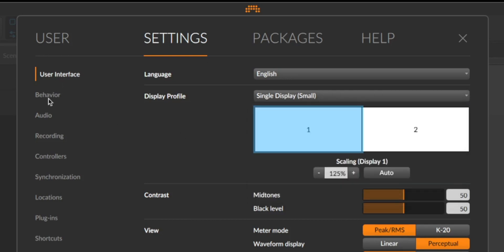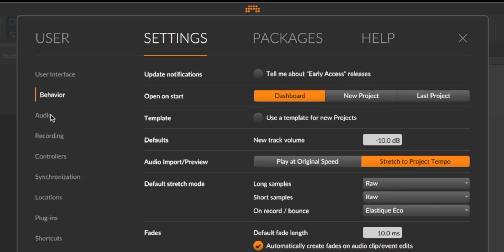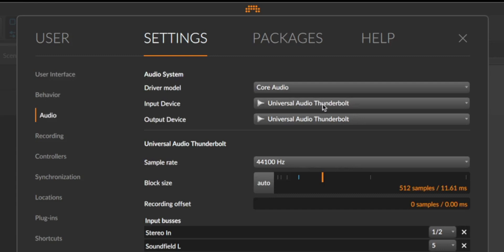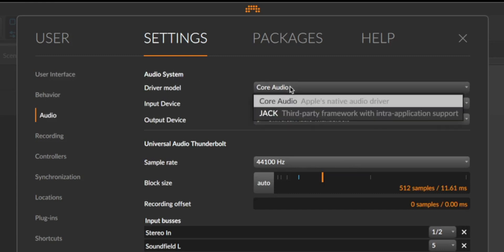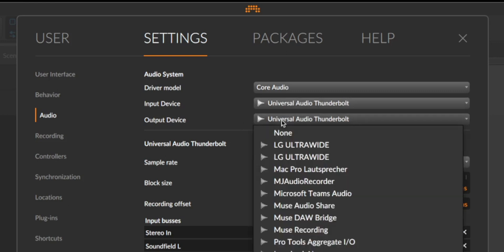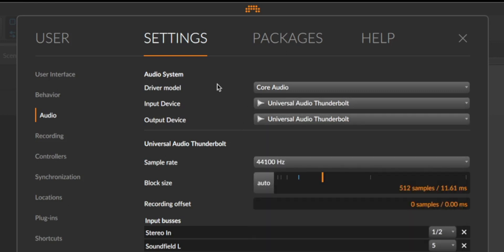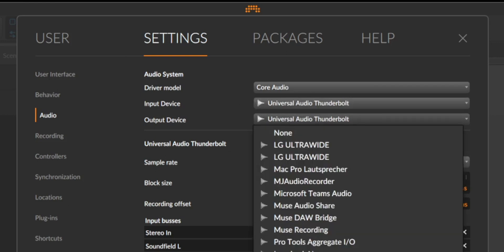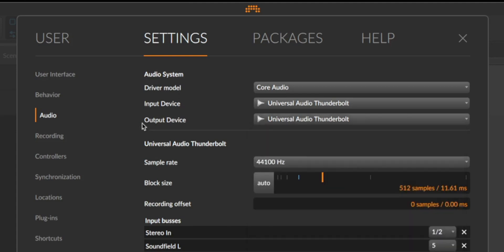By the way, let's go to audio. Here is the audio driver, so you should go to core audio and choose your audio card that you have connected to your computer. Especially if you don't hear anything in Bitwig Studio, you should change the settings here.